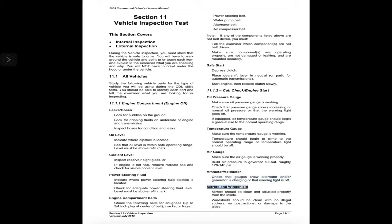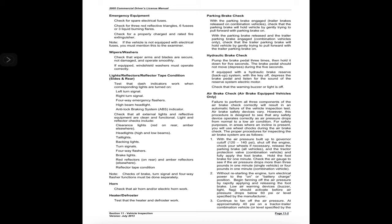Mirrors and windshield: mirrors should be clean and adjusted properly from the inside. Windshield should be clean with no illegal stickers, no obstructions, or damage to the glass. Emergency equipment: check for spare electrical fuses, three red reflective triangles, six fusees or three liquid burning flares, and a properly charged and rated fire extinguisher. If the vehicle is not equipped with electrical fuses, you must mention this to the examiner.